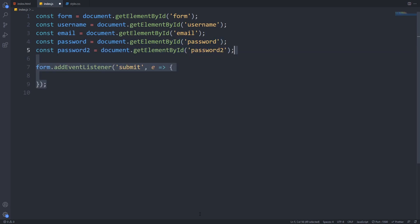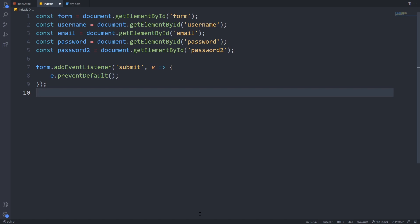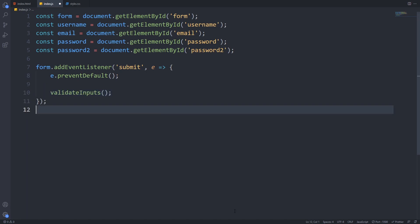Next we will have to add an event listener on the form on the submit event. We call the prevent default method on the event to prevent the form from submitting because we want to validate our inputs. To do that we will call the validate inputs function which we will soon implement. This will trigger on every form submit.